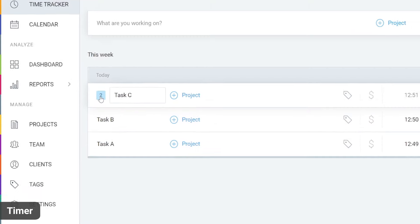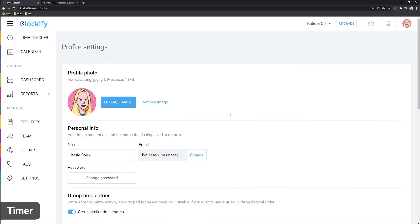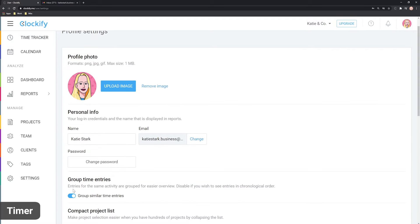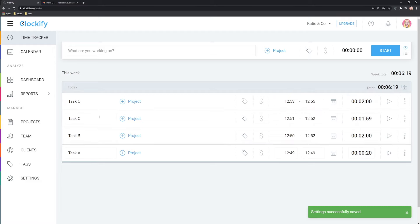If you wish to see the entries in chronological order instead, go to profile settings and disable grouping. Now all entries are shown individually.